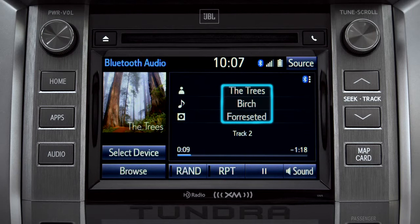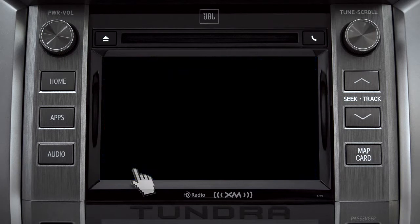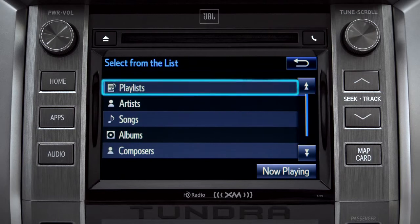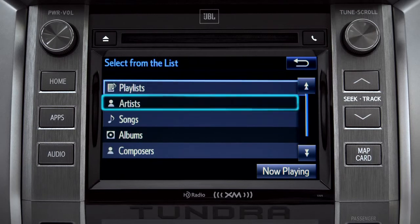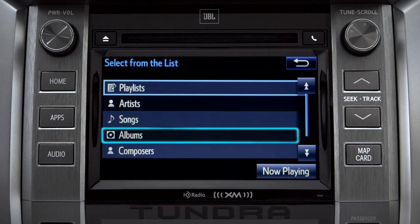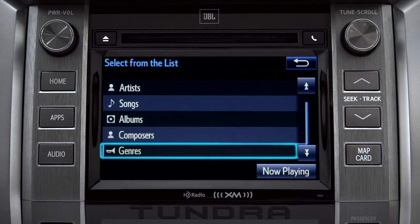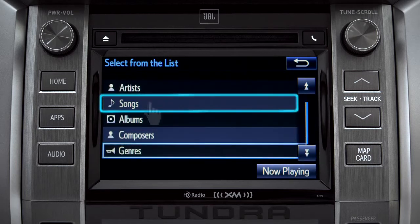And the name of the album. The Browse button allows you to navigate by Playlist, Artists, Songs, Albums, Composers, or Genres. For this example, we'll tap Songs.